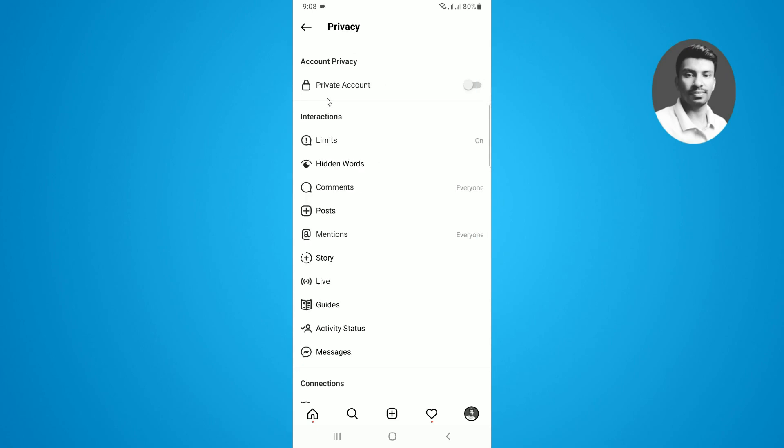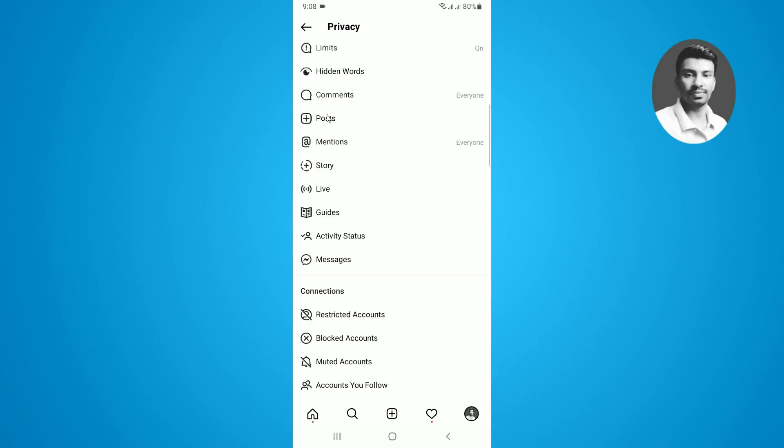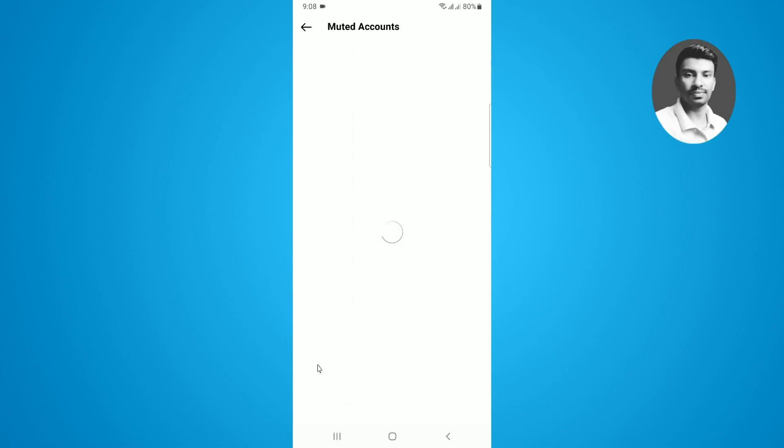Now scroll down below so you can see there is a muted account option. Tap on this one. Now you will find all the list where you can see all the muted stories. At the top you can see I recently muted this story.